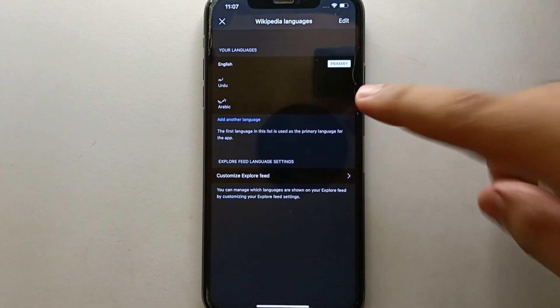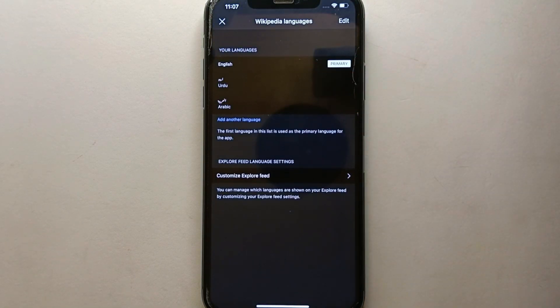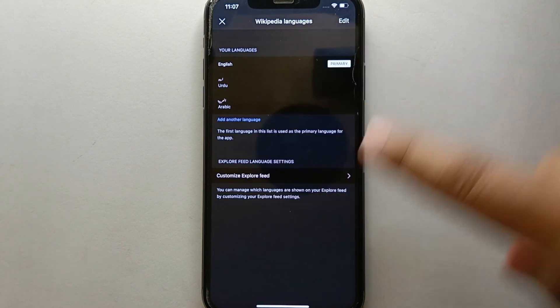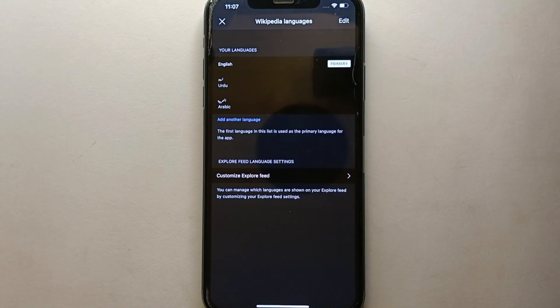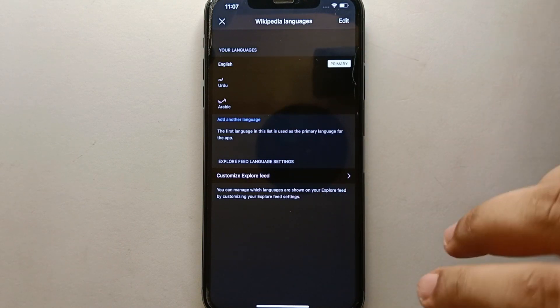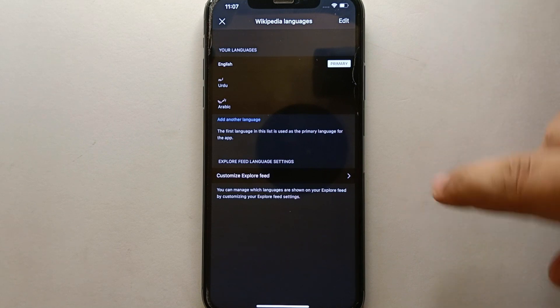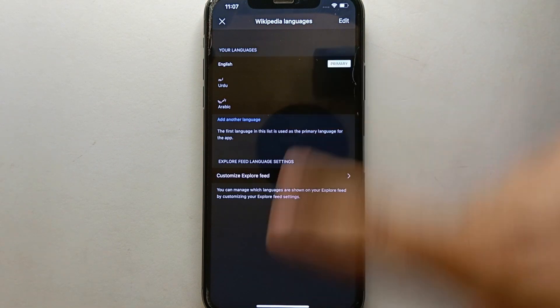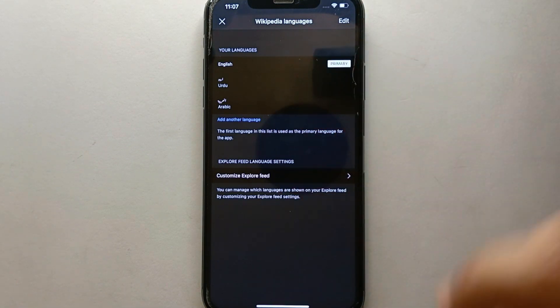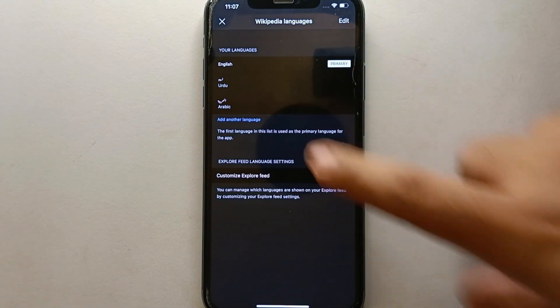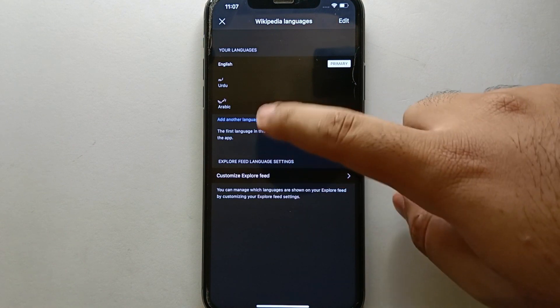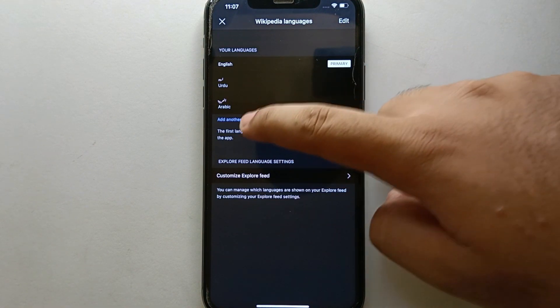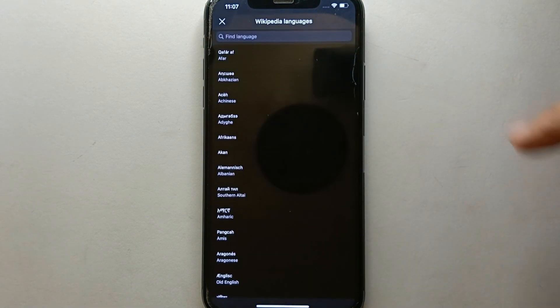Here you will see the languages you have added. These languages will not make the app into a different language, but if you find an article, you can turn that article into your language with the help of these language settings.